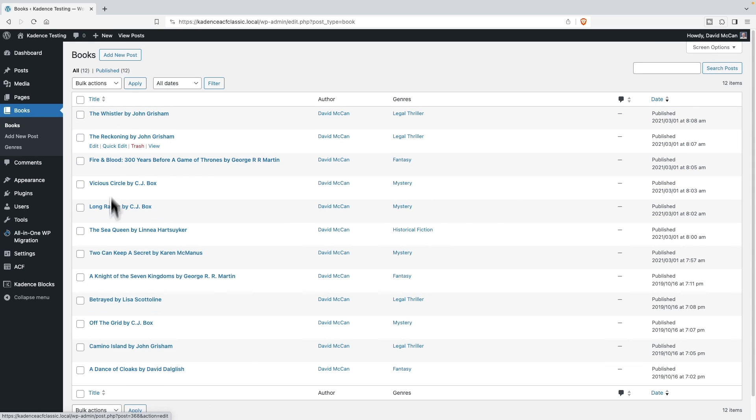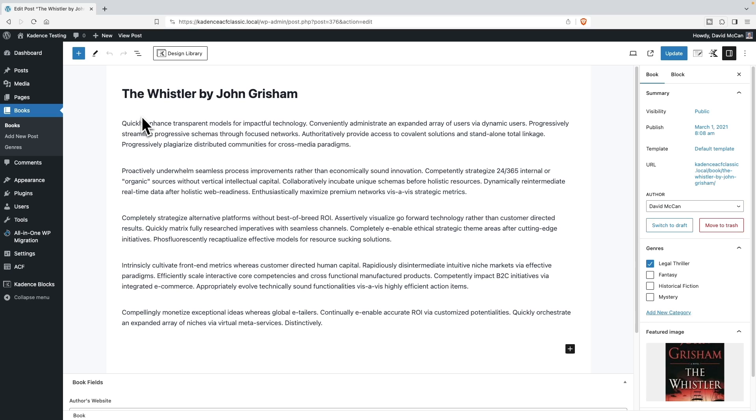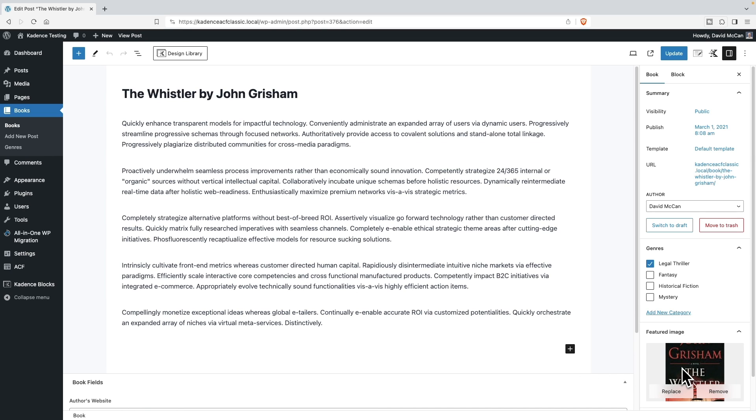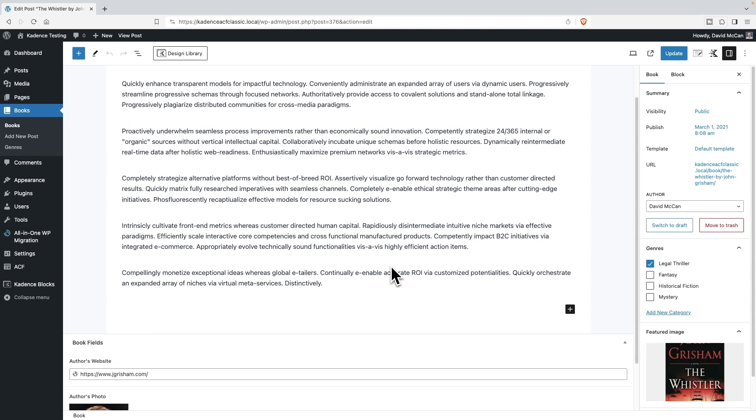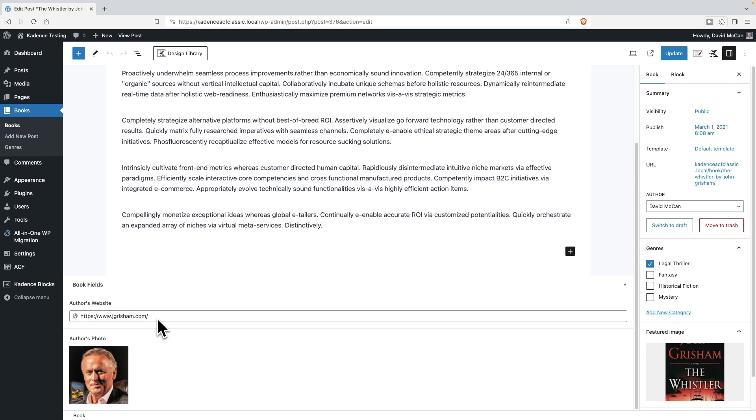I've added a bunch of book records. If we look at one, we see here are the standard fields, the post title, the post content, featured image, but there's also a custom taxonomy called Genres. And then down here, there are two custom fields. There's a URL field, a link to the author's website, and then a photo of the author.